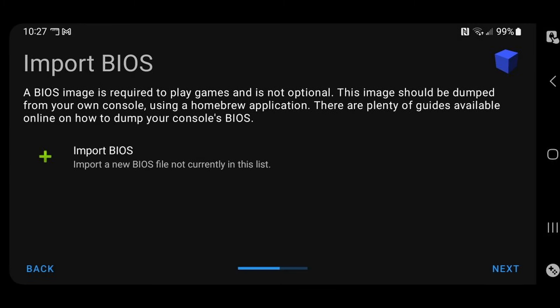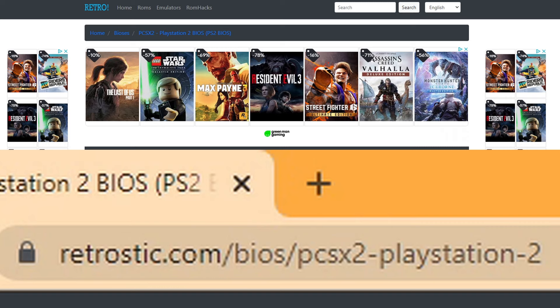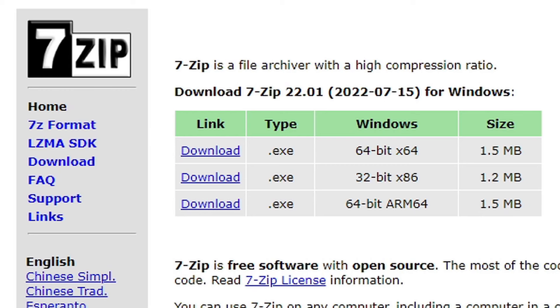Now we need to import our BIOS. Now I recommend downloading your BIOS file using a desktop or a laptop. I cannot leave the link to this page in the description below, so you would just have to copy this link you're seeing on screen into your browser. Also, you would need 7-Zip to extract the BIOS file once downloaded. I will leave the link to 7-Zip in the description below.